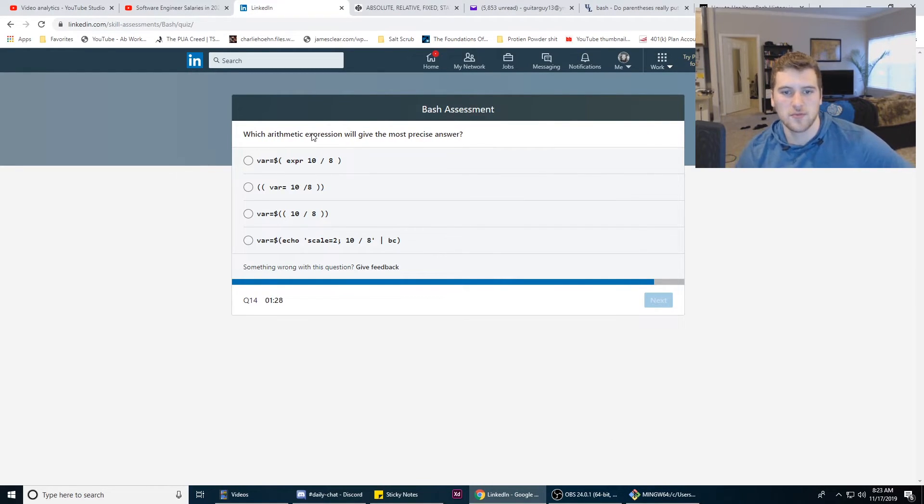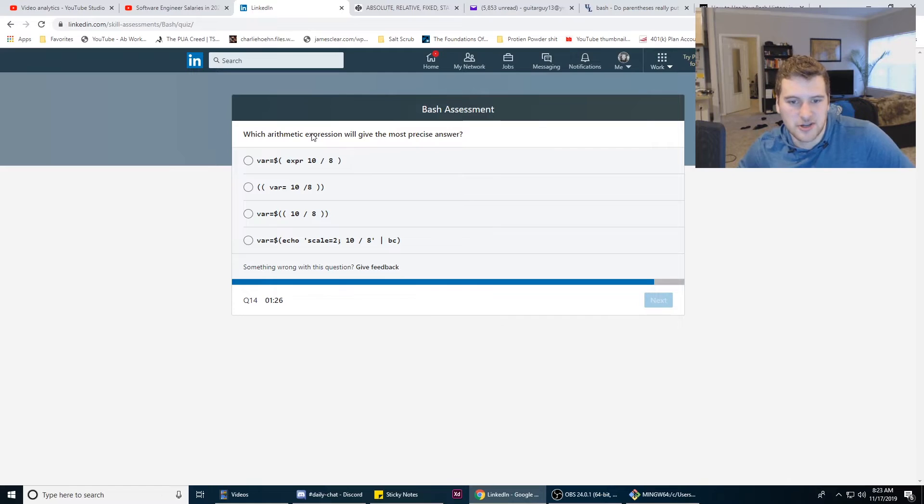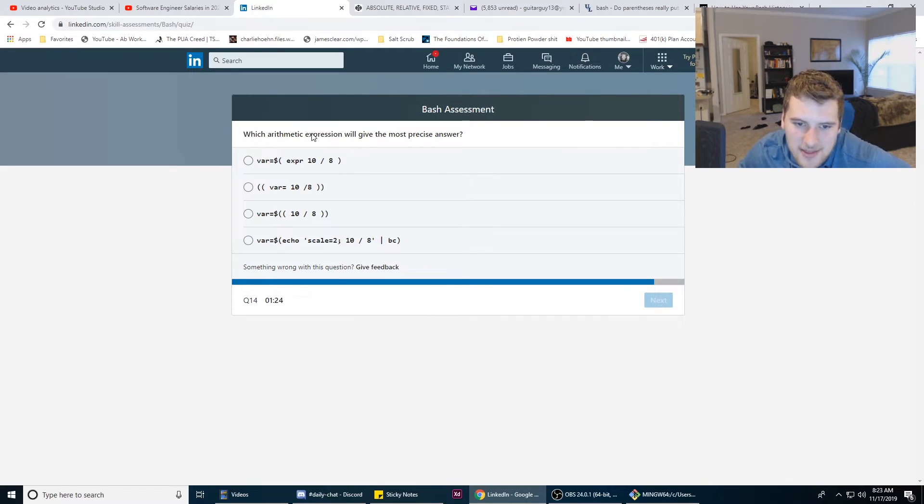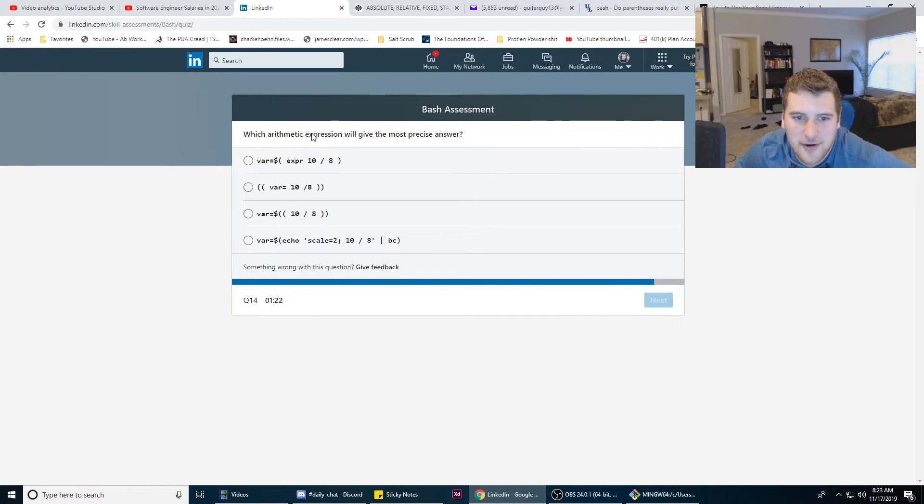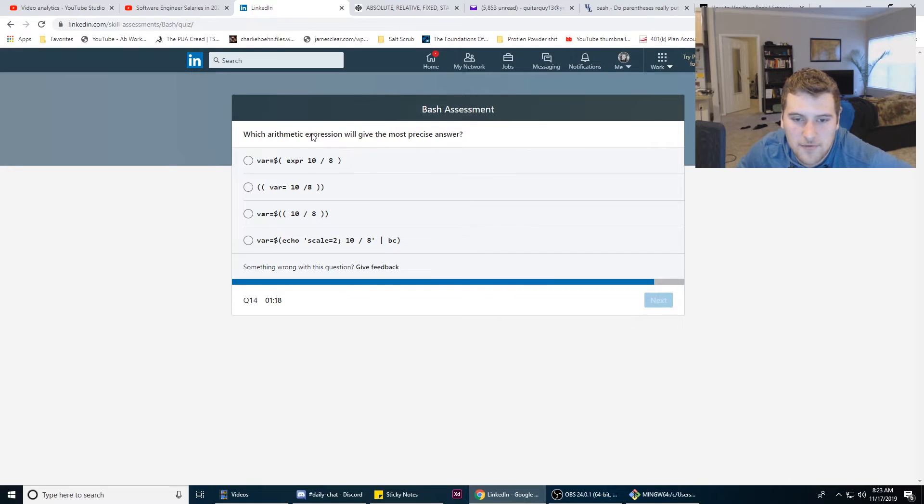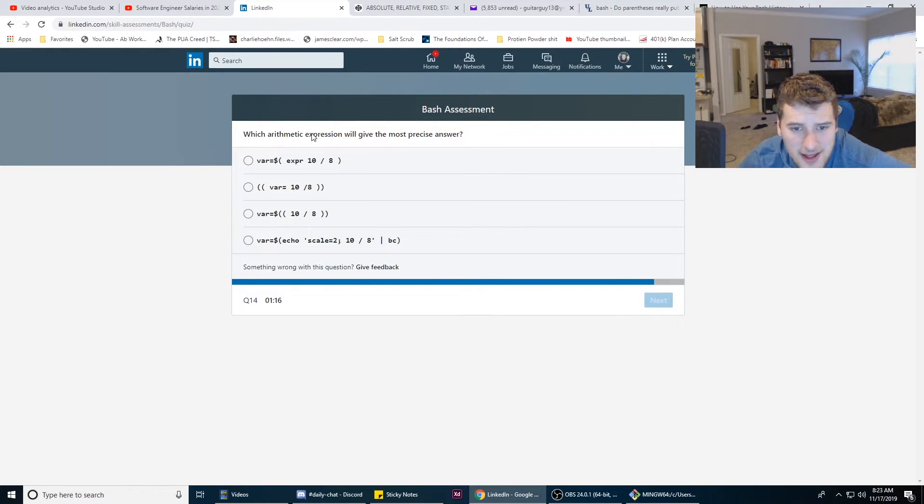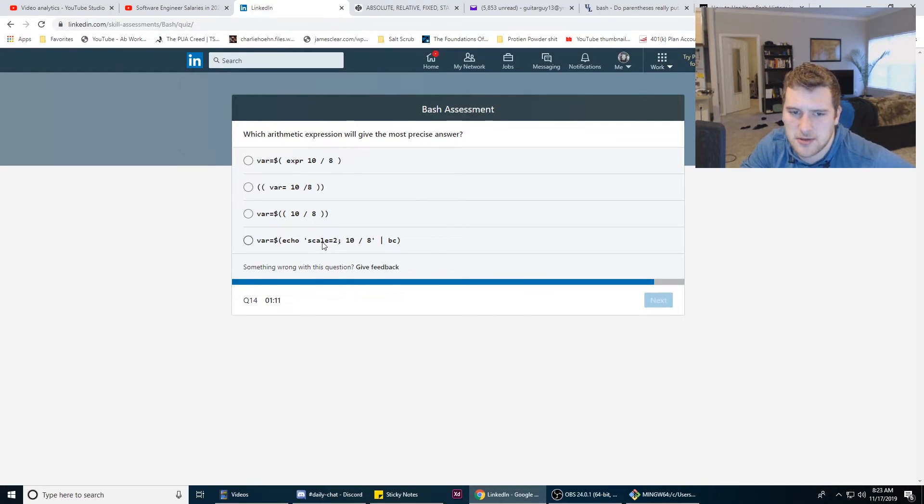Which algorithmic expression will give the most precise answer? That sounds like a math question. VAR = dollar sign. I have no idea and I don't know how I would Google this right now, but this looks like it's the most explicit so we're gonna go with that.